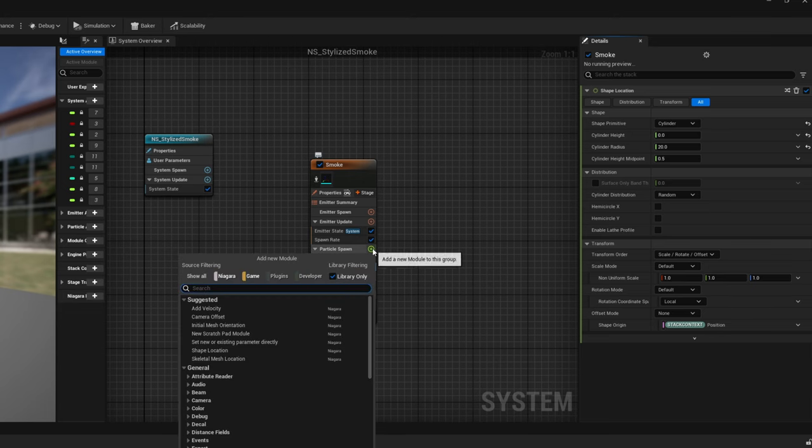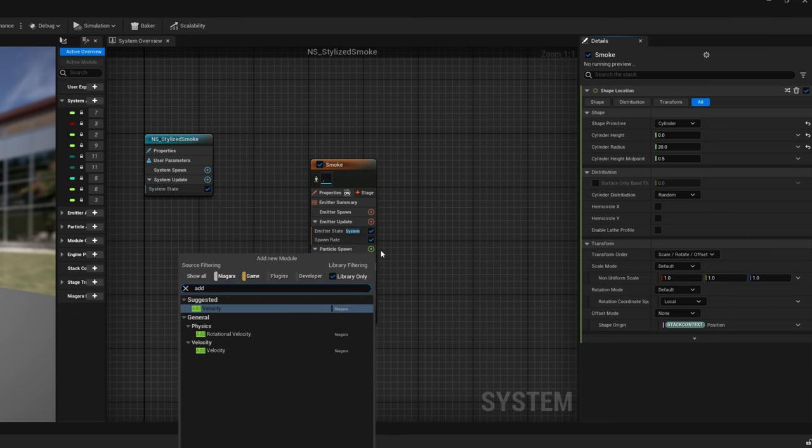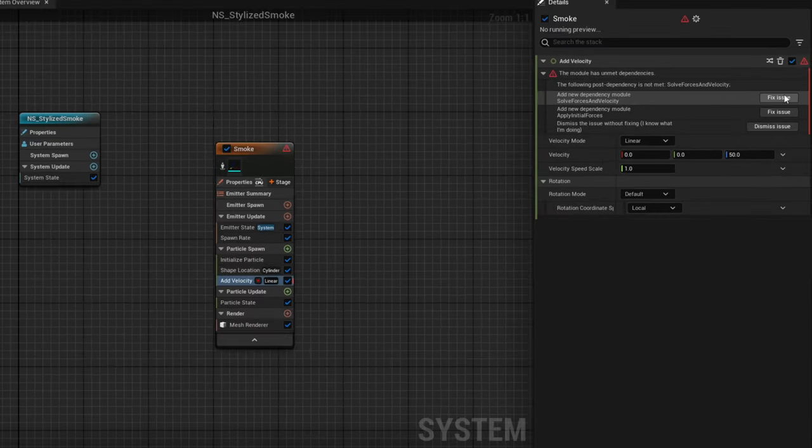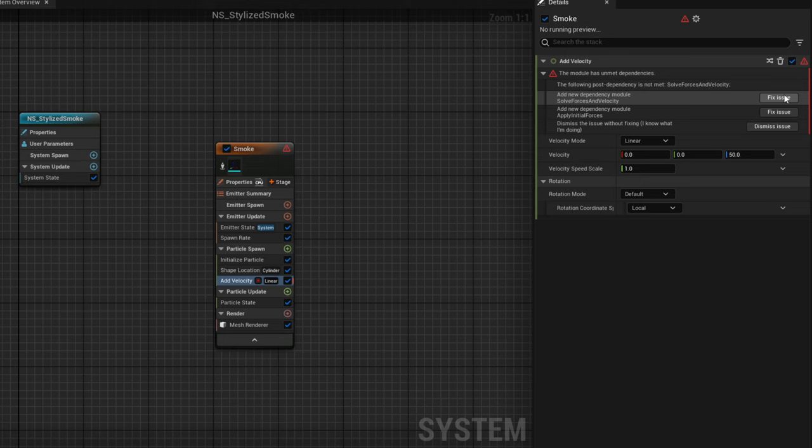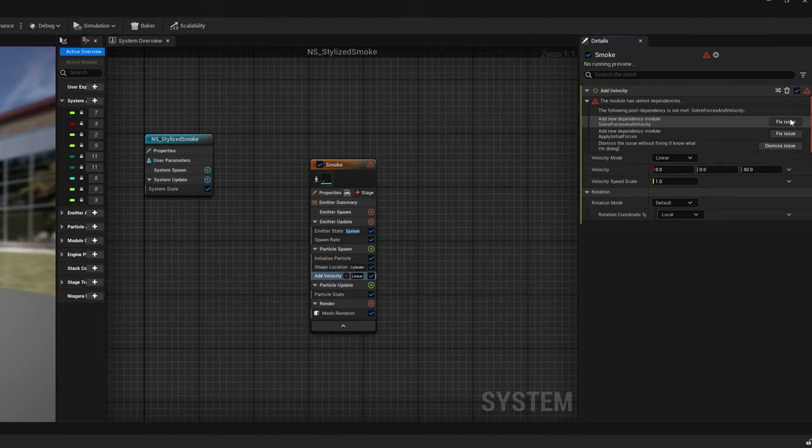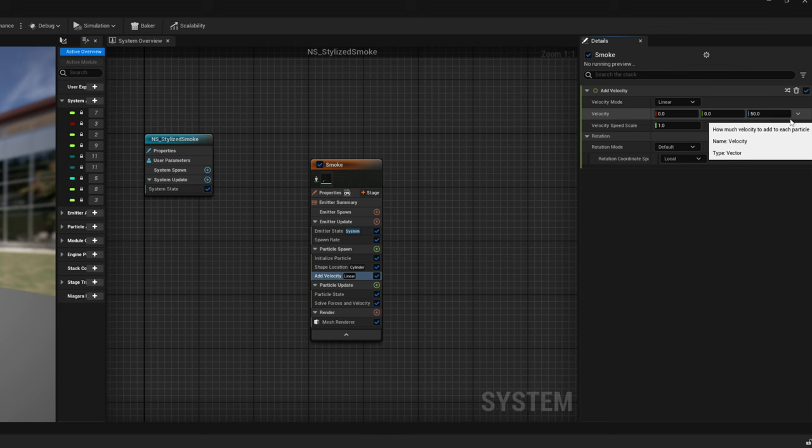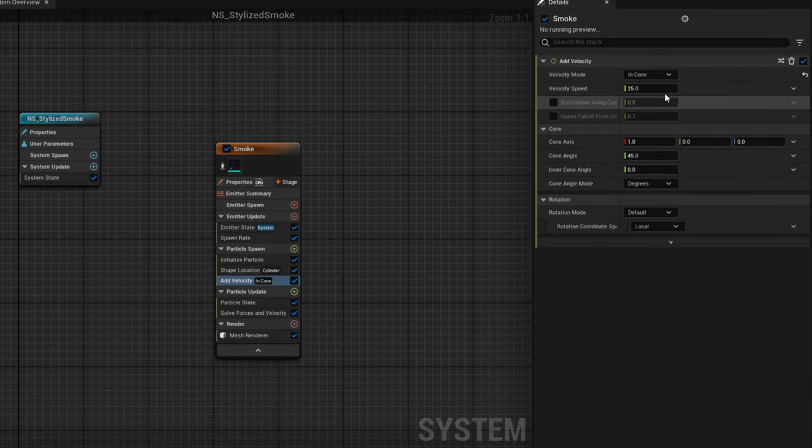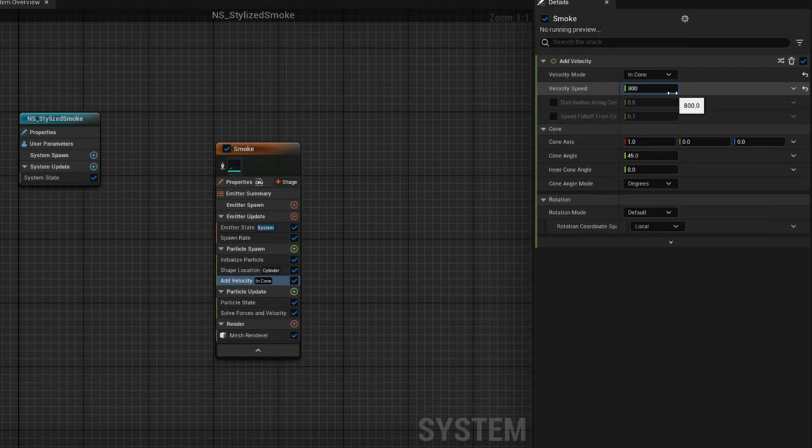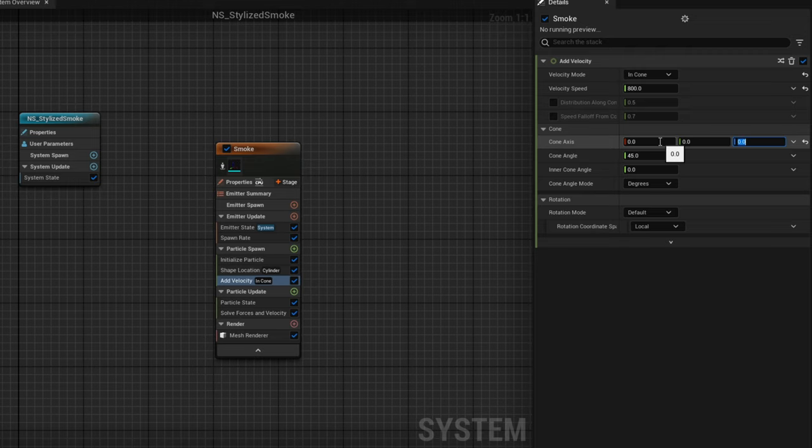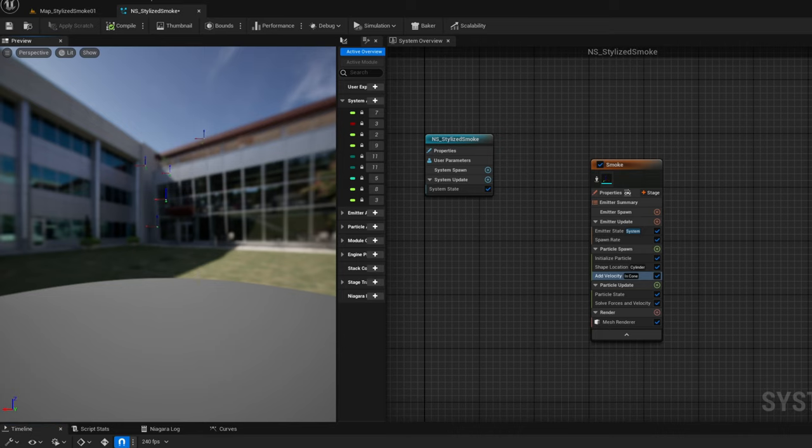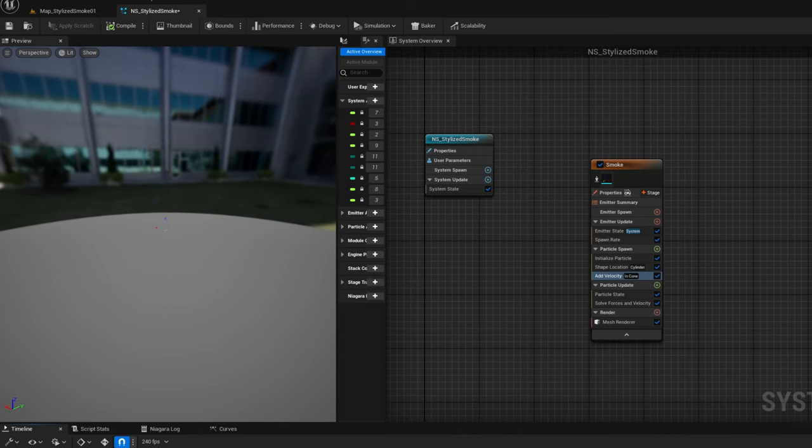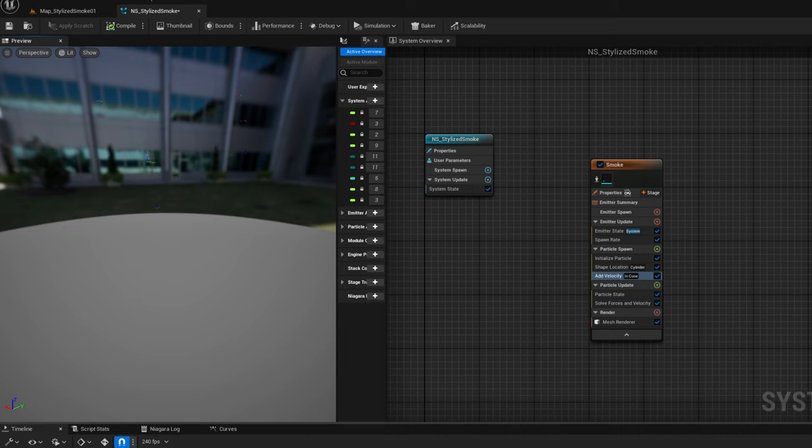Finally some motion with add velocity. This gives us a warning essentially saying that we are missing the solve forces in velocity and we can click fix issue and Unreal will automatically add it. Let's say the velocity is in cone, around 800, and if we want this to go up we can say the cone axis is 0 0 for the x and y and 1 for the z. And then you can play a little bit with the cone angle so it spreads. This is what we got as you can see. Some basic axis 3d models but the motion is more or less there.